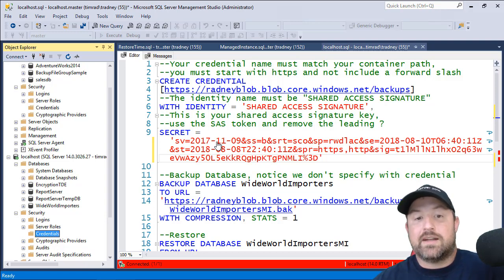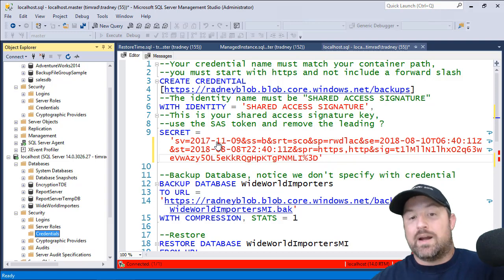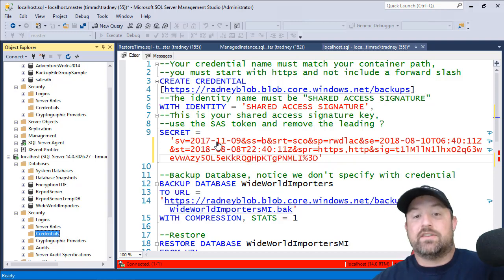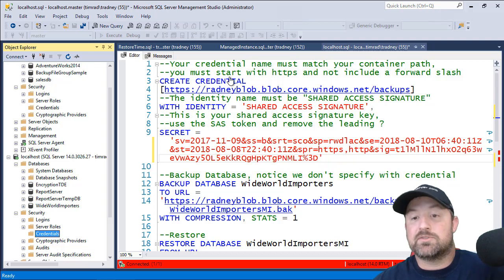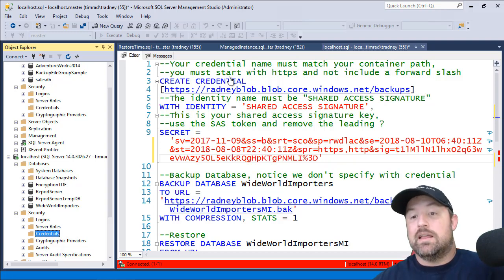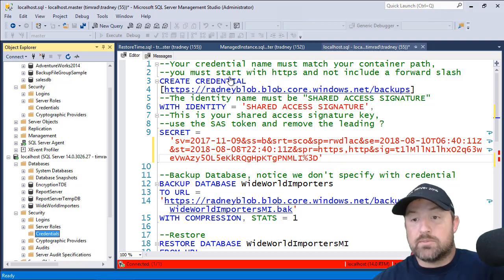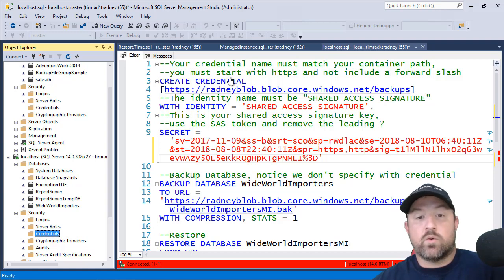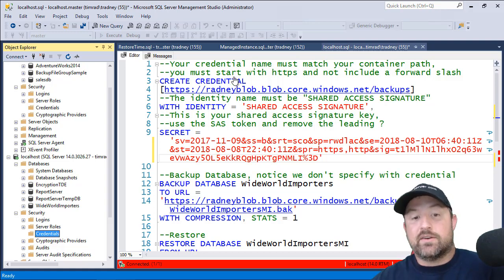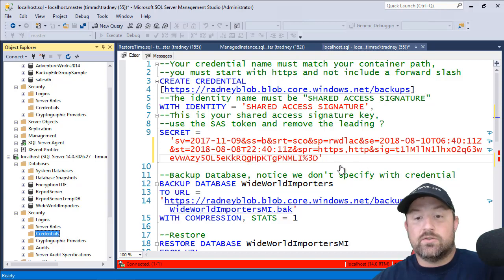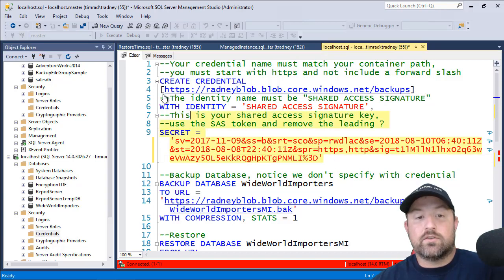So to work with Azure SQL managed instance, your identity must be shared access signature. Your create credential and the credential name needs to be your blob storage and the container that you were backing up to. And you don't need to include the forward slash at the end of the statement. And then your secret is the shared access signature key that you just obtained. So we're going to execute this query.